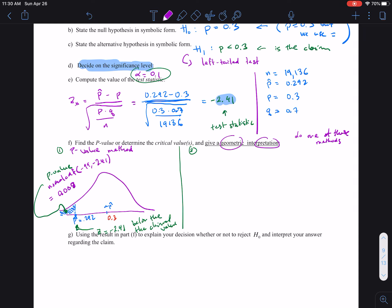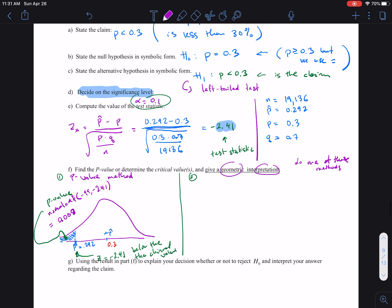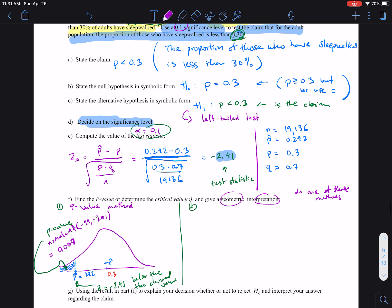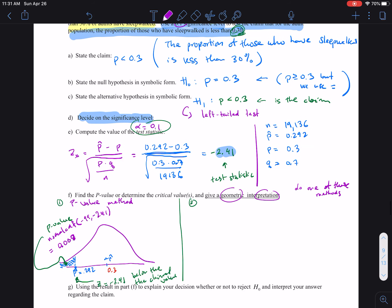If it were true that the claim value is 30% for the proportion of sleepwalkers, the probability of obtaining a sample proportion as extreme as 29.2% is under 1%. That's really low. That means the null hypothesis is not quite supported based on the evidence.